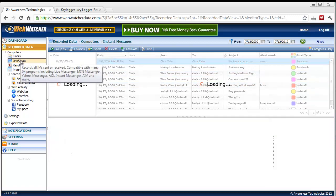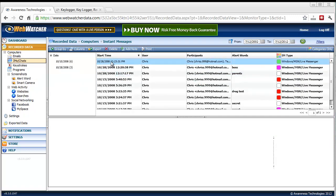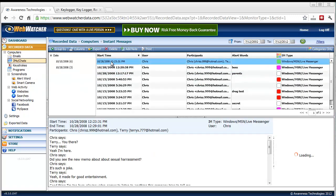There's also it records instant messages and chats. You'll see down here where it records both sides of a conversation.